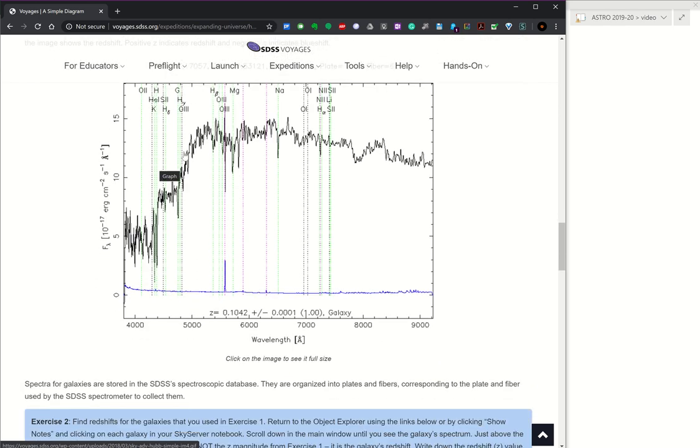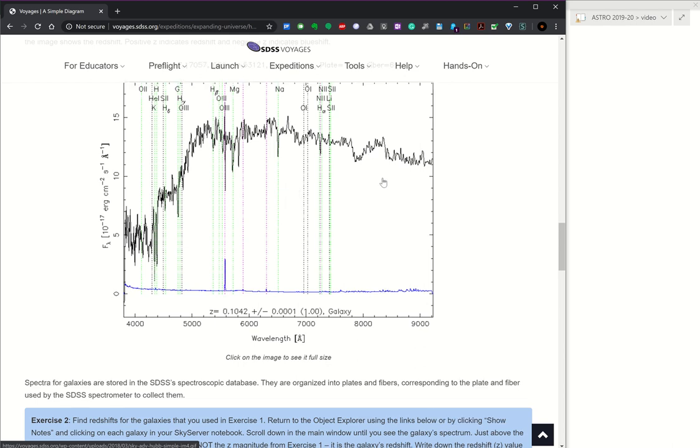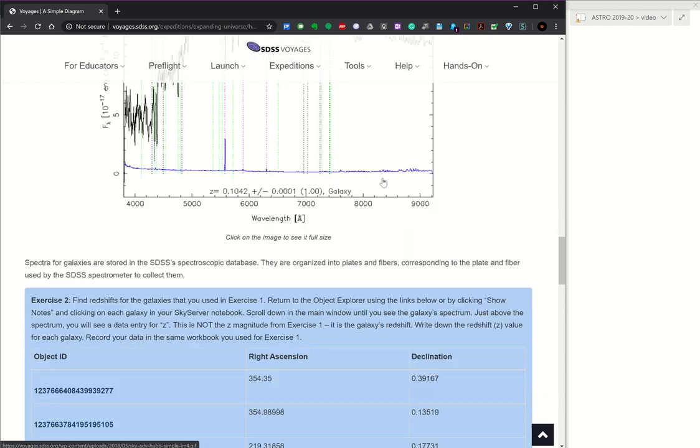Other note: galaxy spectra are going to be pretty flat, maybe with a big dip somewhere, but not like a black body. And that's because galaxies are made up of a whole bunch of black bodies. So we'll look at that when we look at the redshifts.